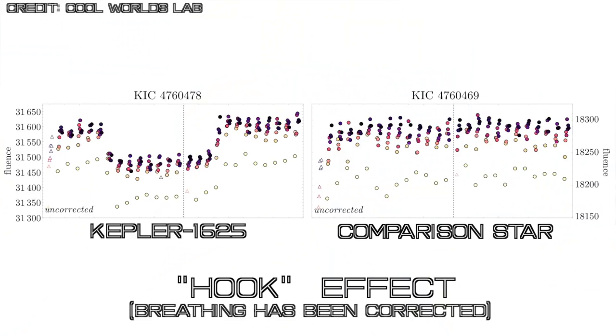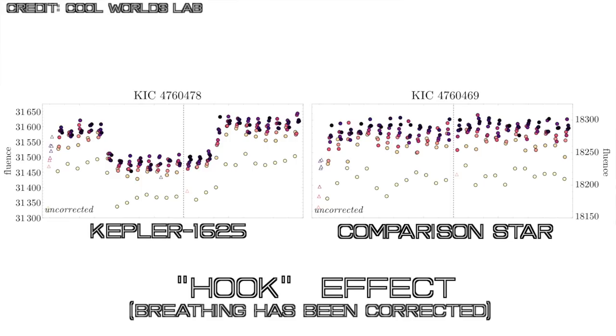Hubble is in orbit around the Earth, and so as the observations go on, the telescope warms or cools, expands or contracts, and this is an infrared detector that we're using, and so we detect these small differences in the temperature of the telescope, and you can actually see it in the data, and we've got to correct for that as well.